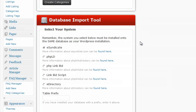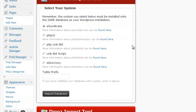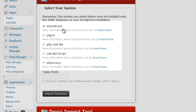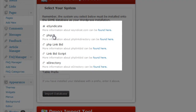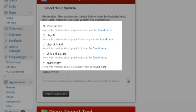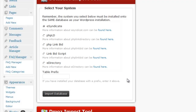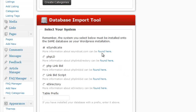The import tool in DirectoryPress allows you to import from a few different choices. At the time of this video we have eSyndicate, PHPLD, PHP LinkBid, LinkBid Script, and eDirectory. As time progresses there may be additional import tools, but for now that's what we have. If you want to double-check which one, you can click the link provided to view the website itself.